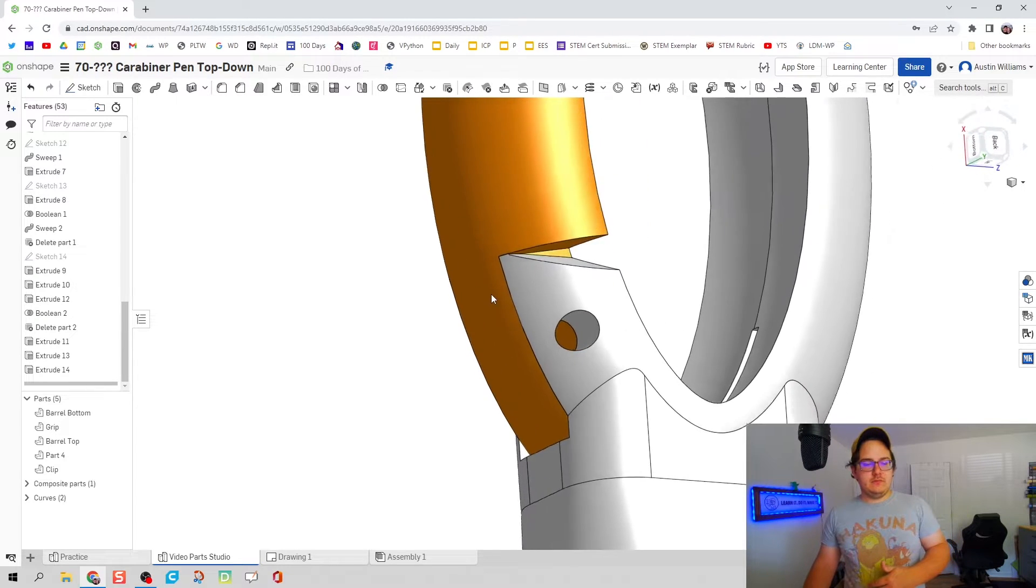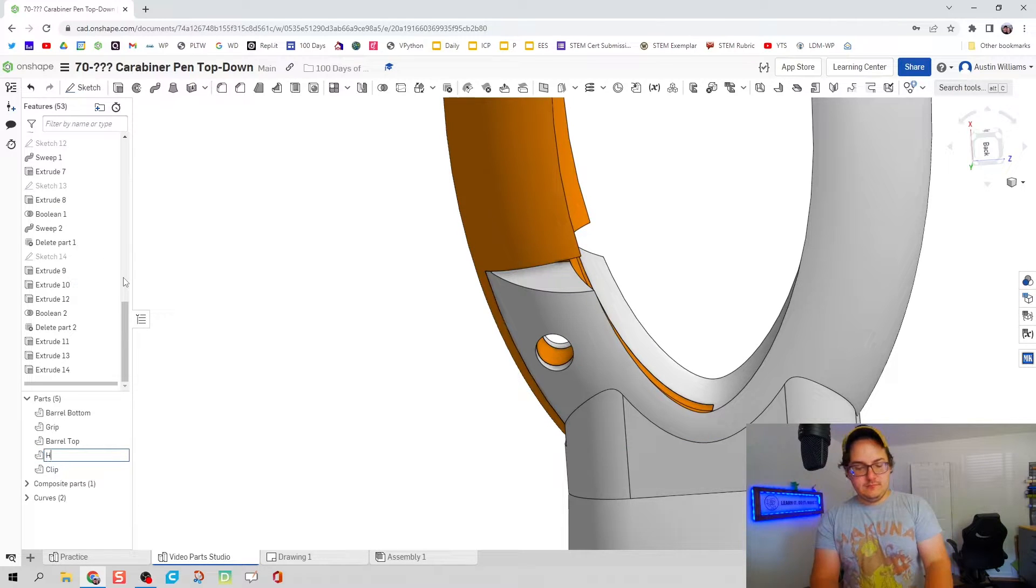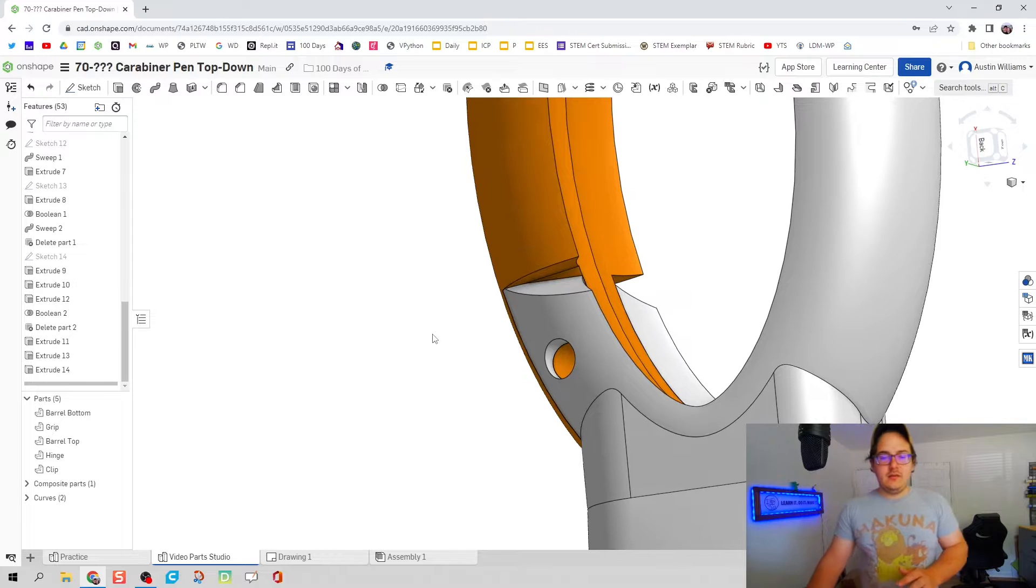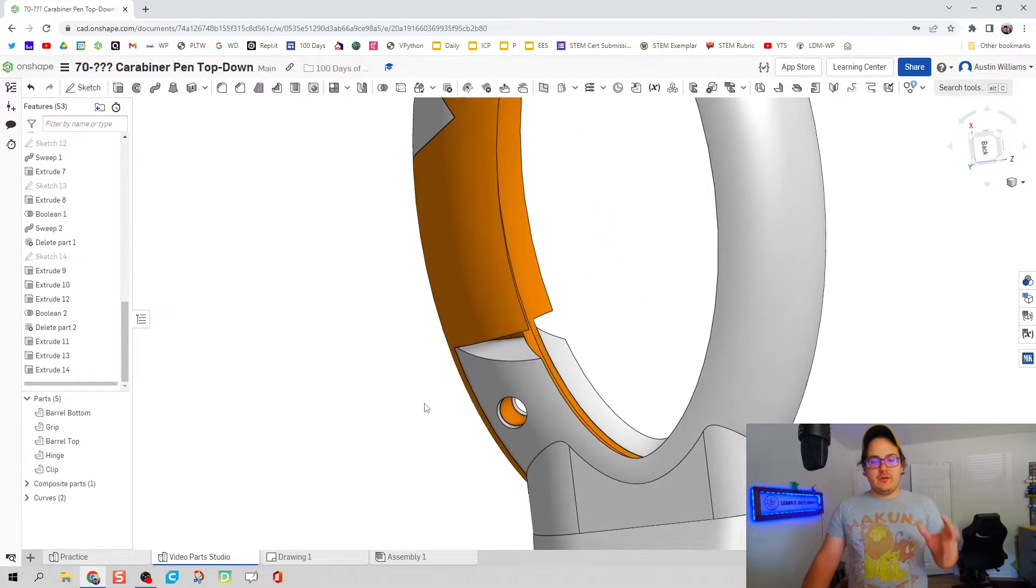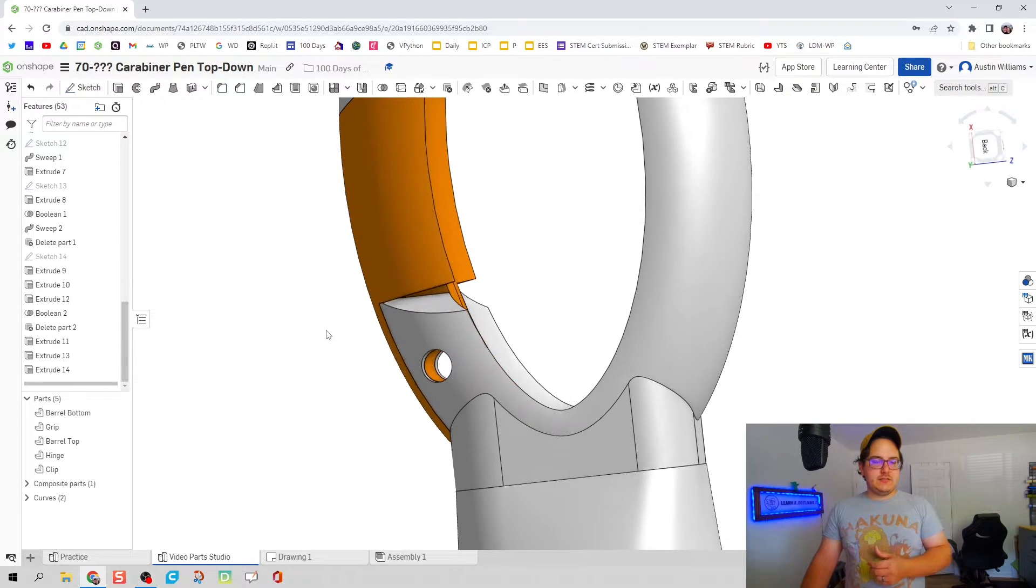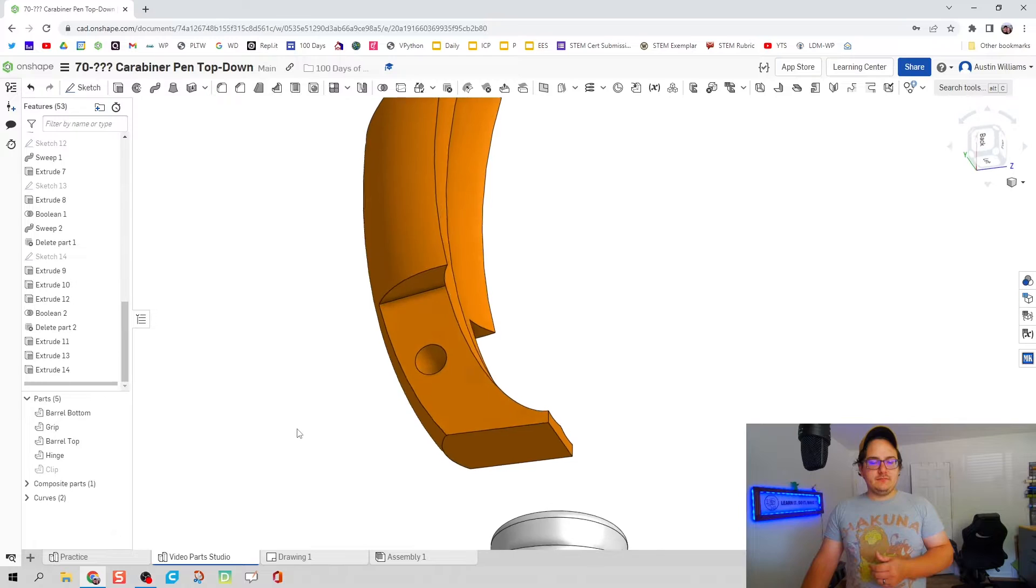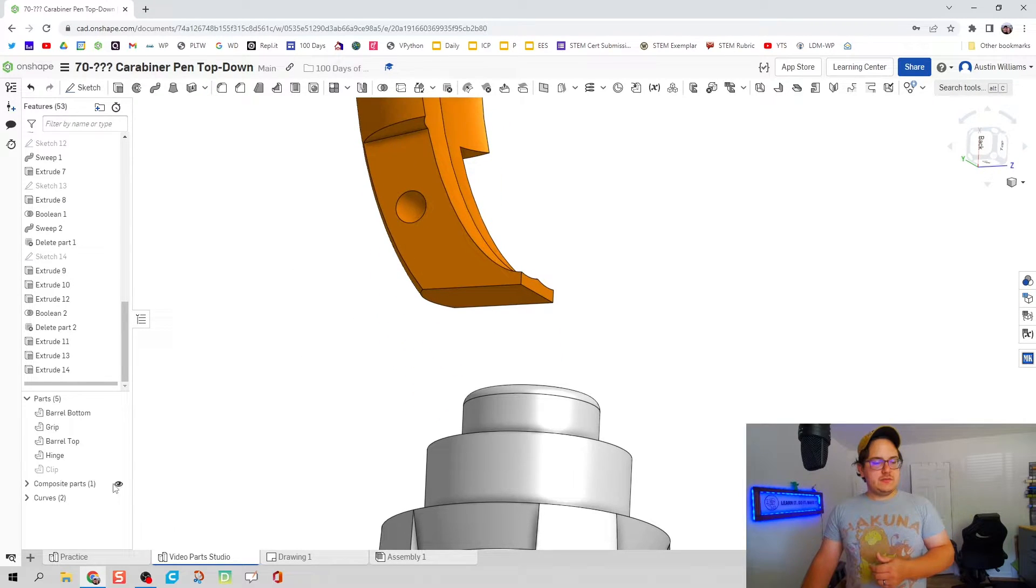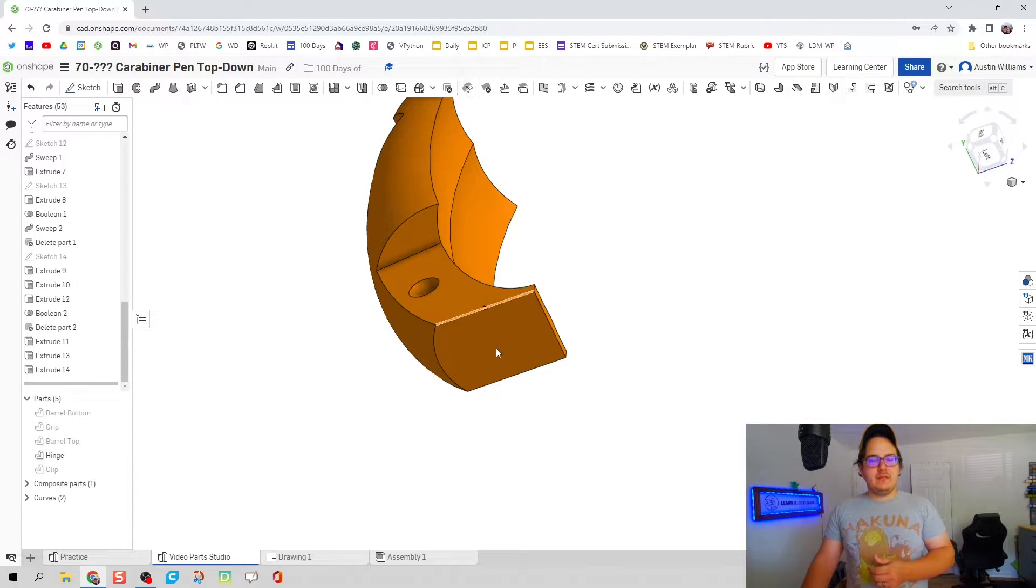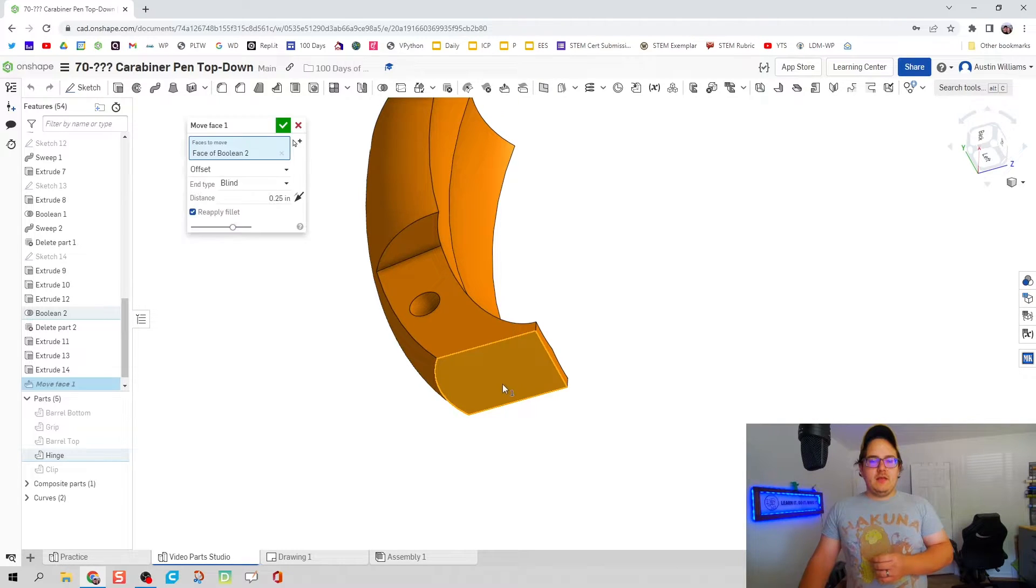Look at that, looks pretty good. We're going to go ahead and rename this. I'm going to edit some other geometries but we're not going to do it with making a sketch. Let's make this clip inactive and I'm going to do what's called move face. I'm going to take this face which we've just created using that boolean operation and we're going to move it upwards.